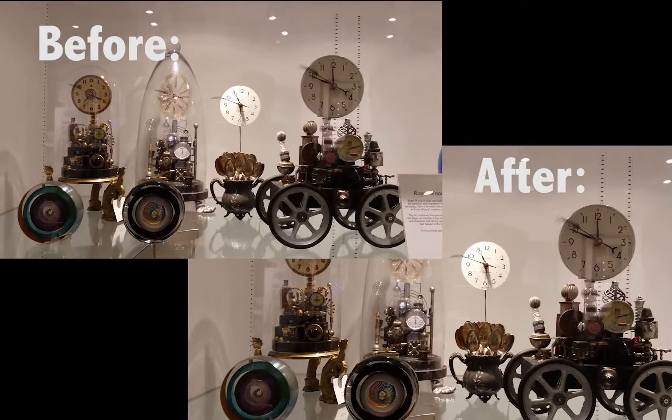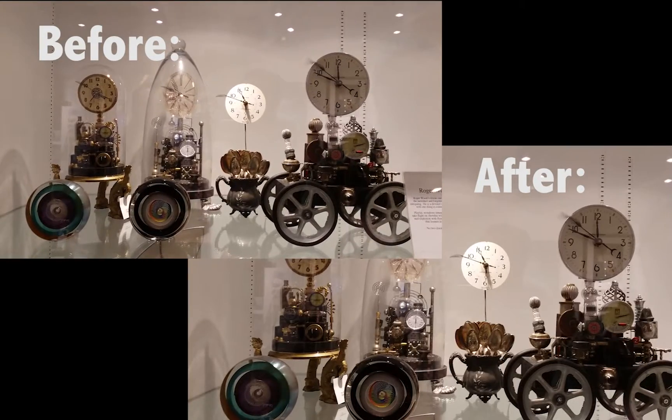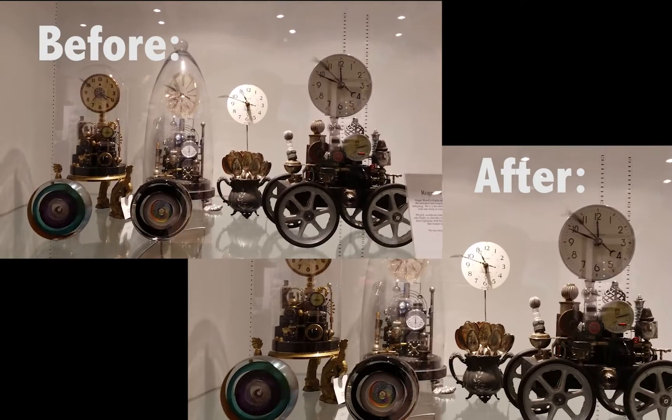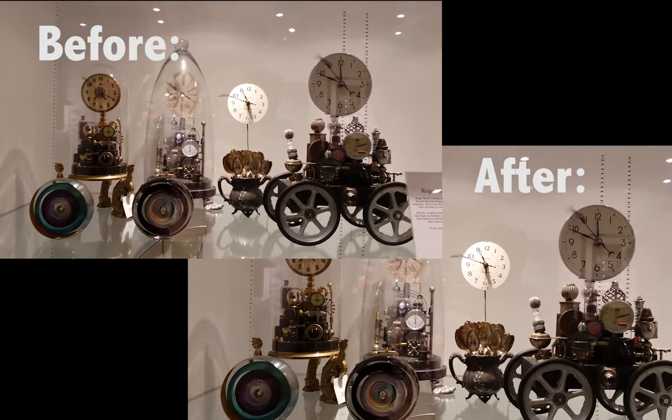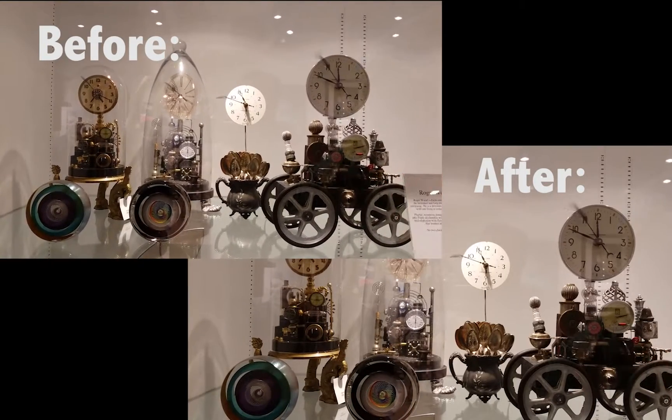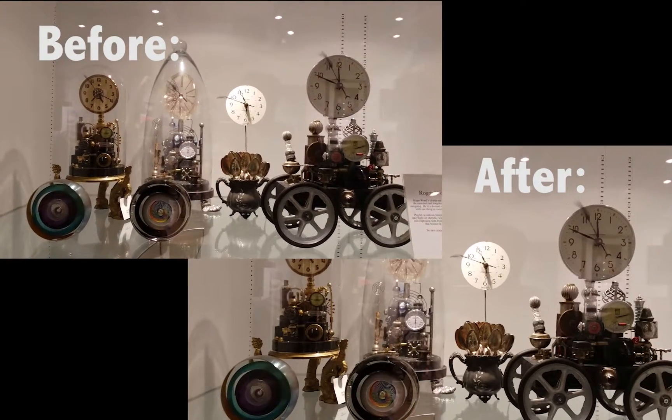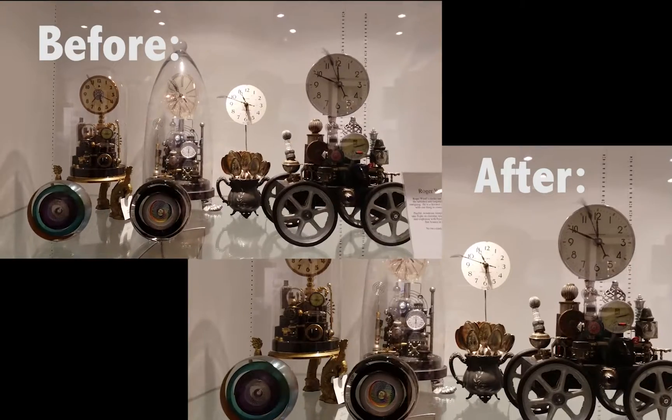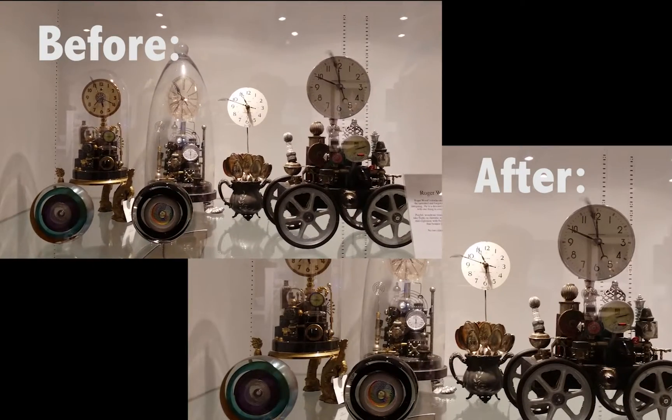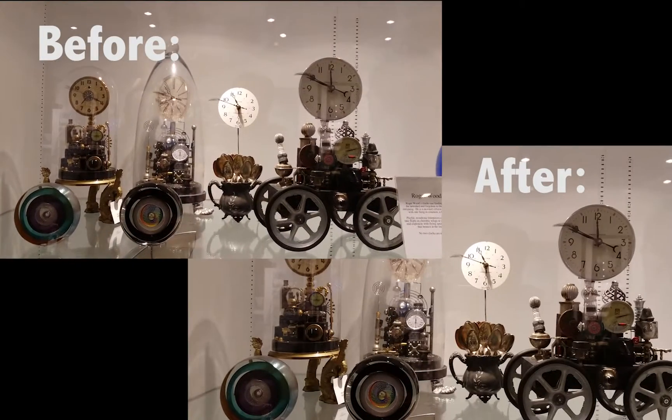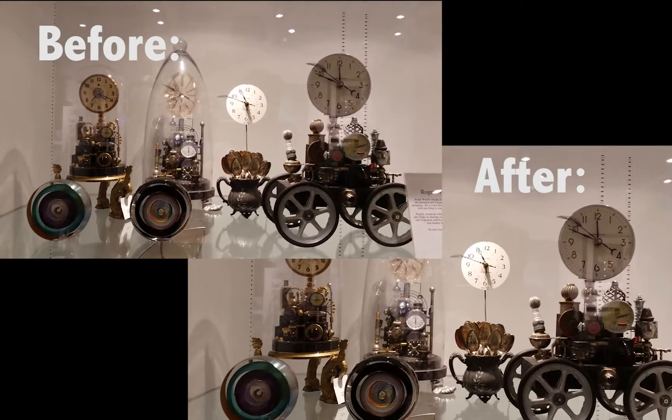Check out the before and after footage side by side. The difference is incredible. I can definitely see myself using this effect in the future.